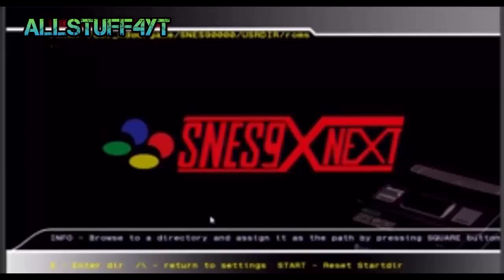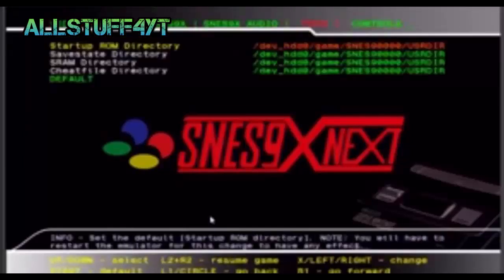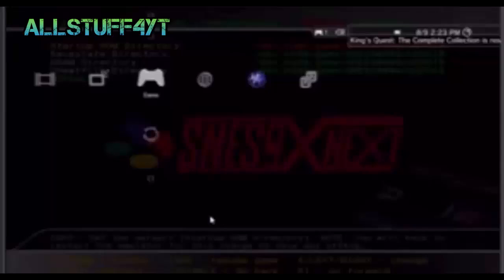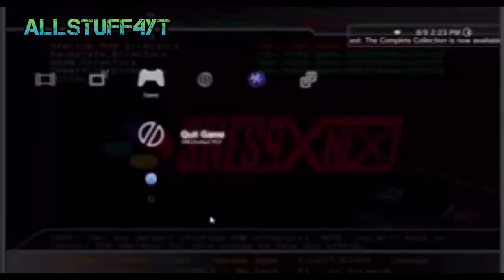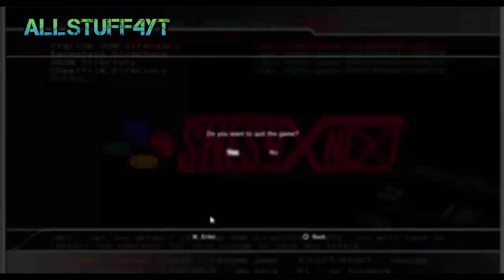After that, press triangle and then go ahead and restart SNES.